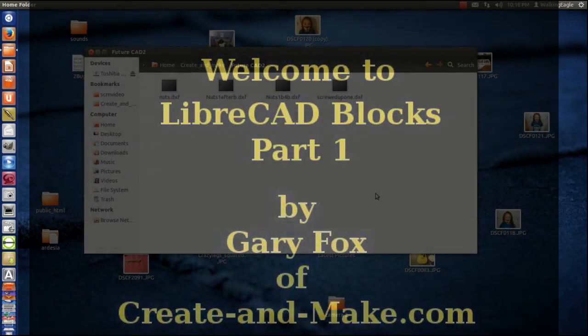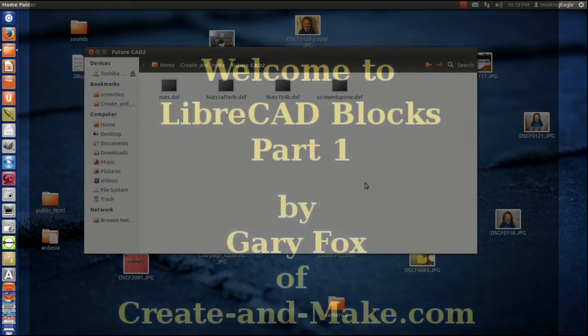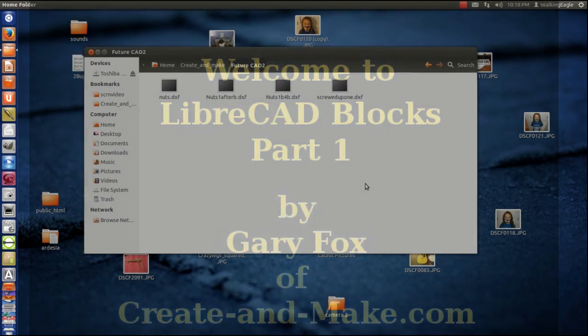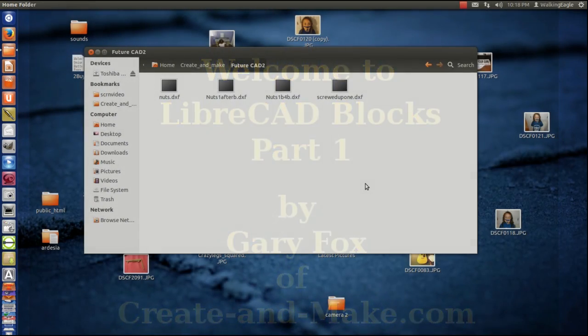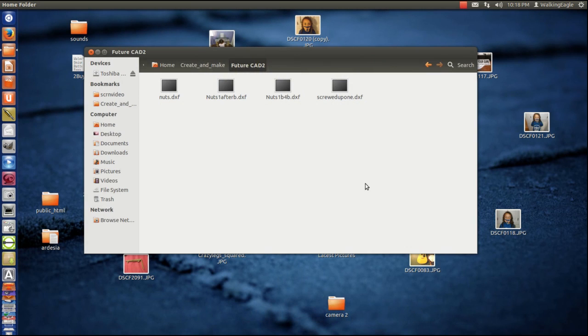Hello, this is Gary Fox, and I'm going to talk about a new CAD video tonight. This one I'm going to talk about blocks. There's probably going to be about three or four of these.